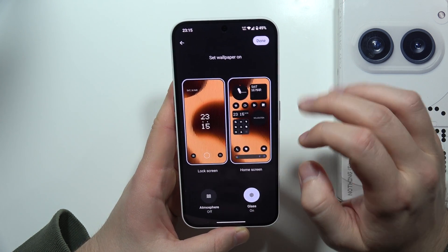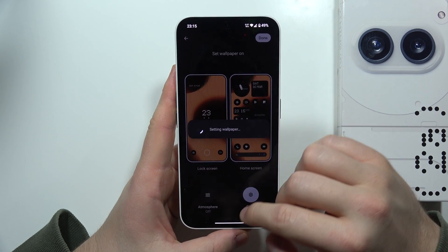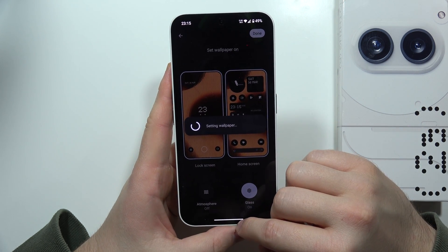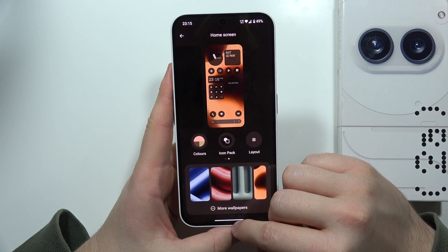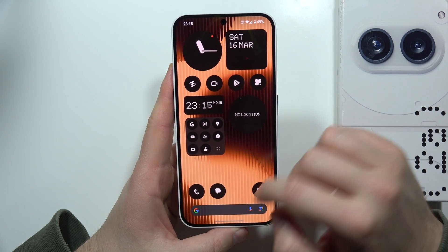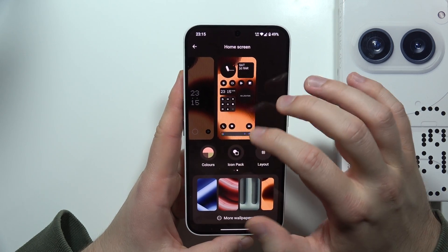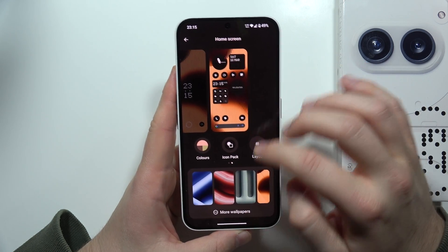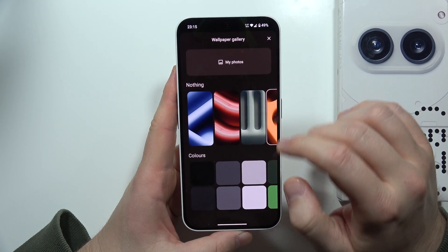It actually looks really cool. Then you can click Done and after a few moments the wallpaper has changed. You can also set a custom wallpaper by going into More Wallpapers.